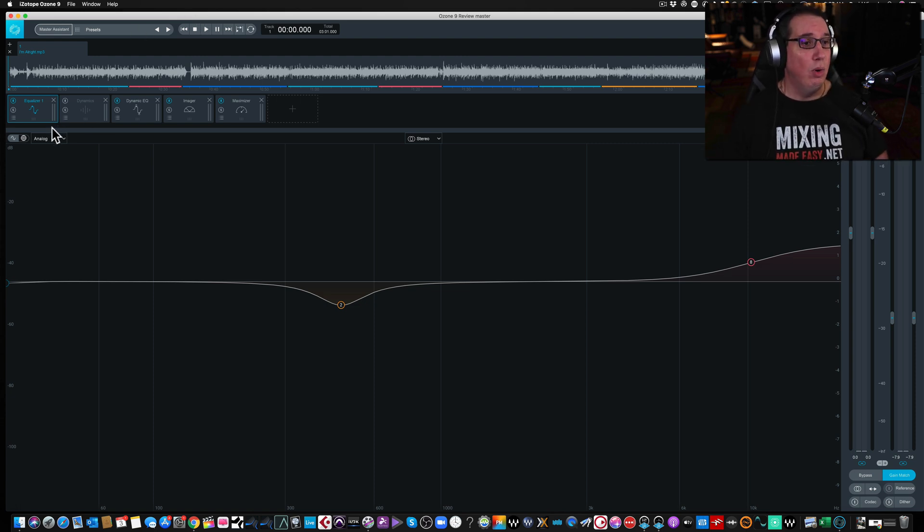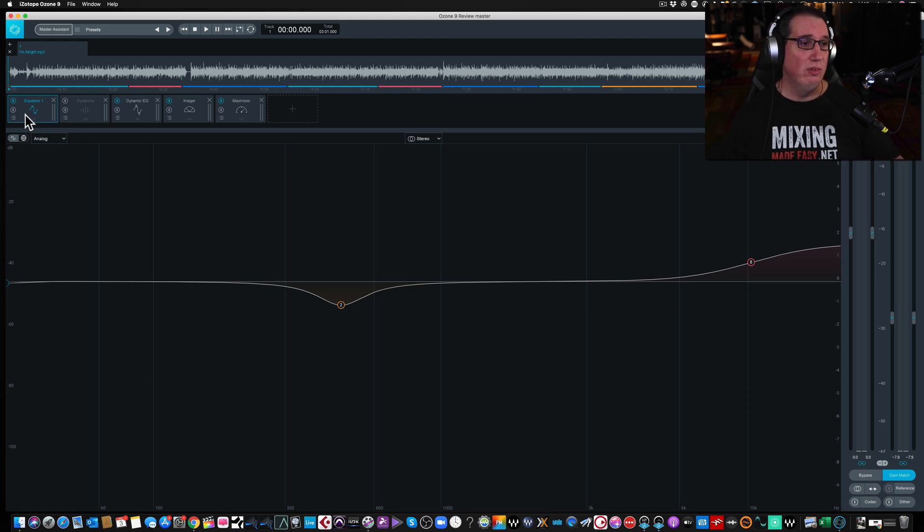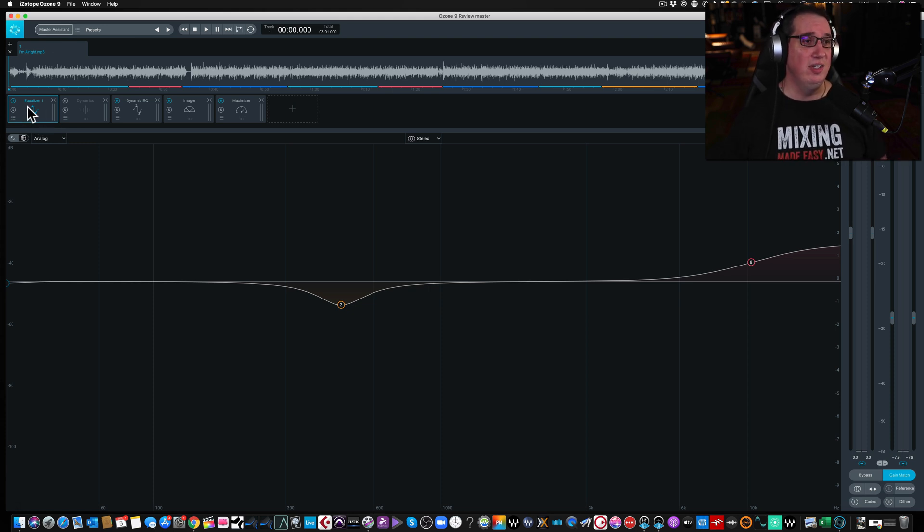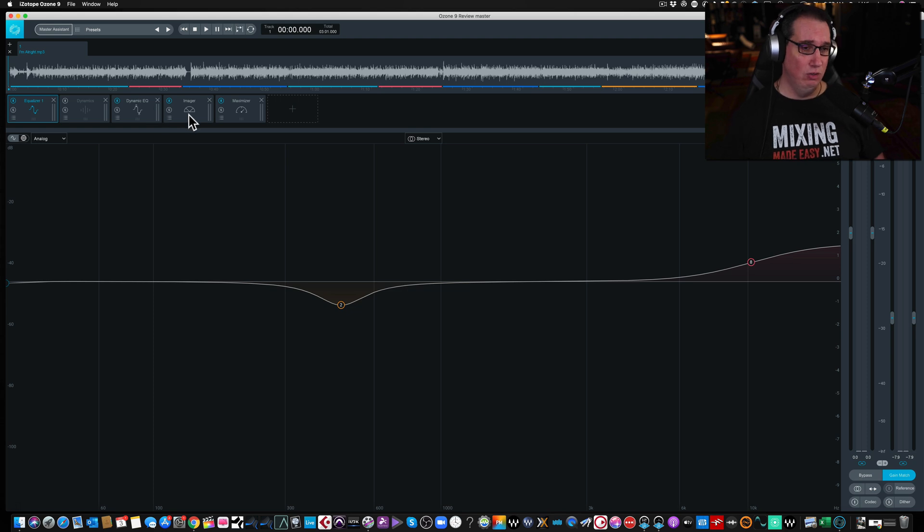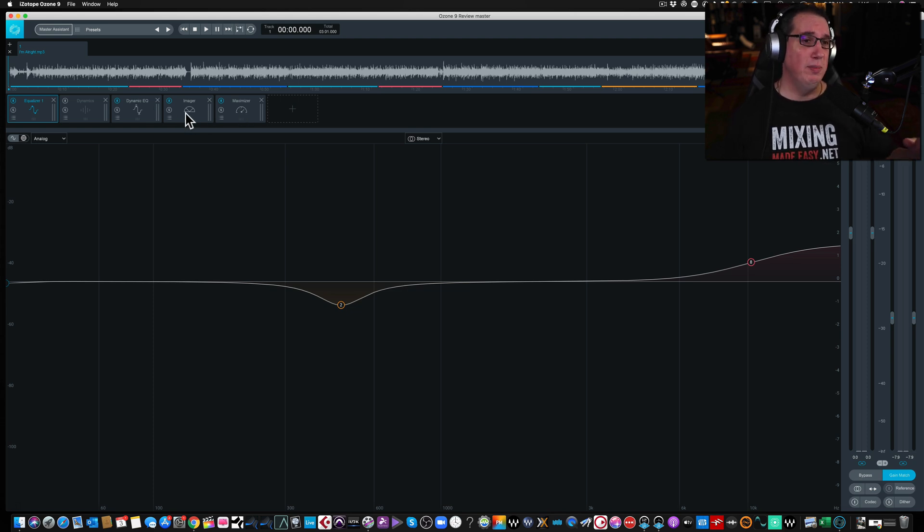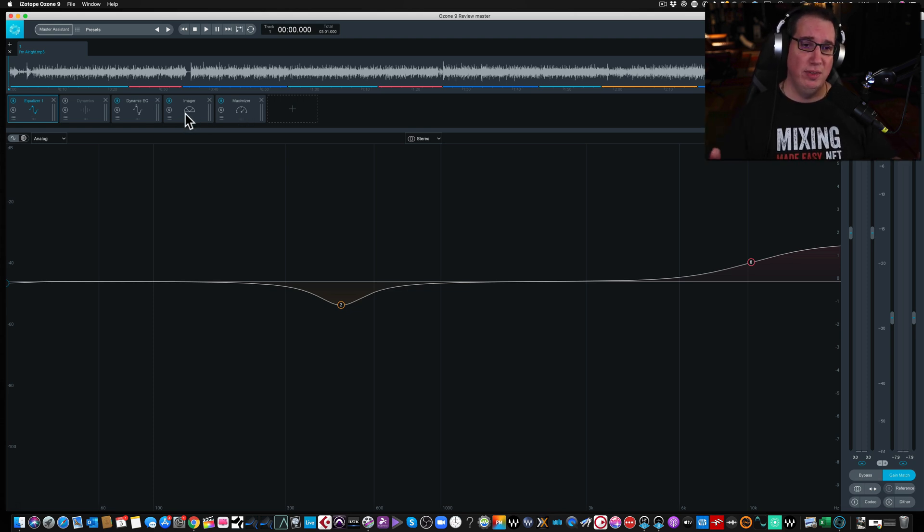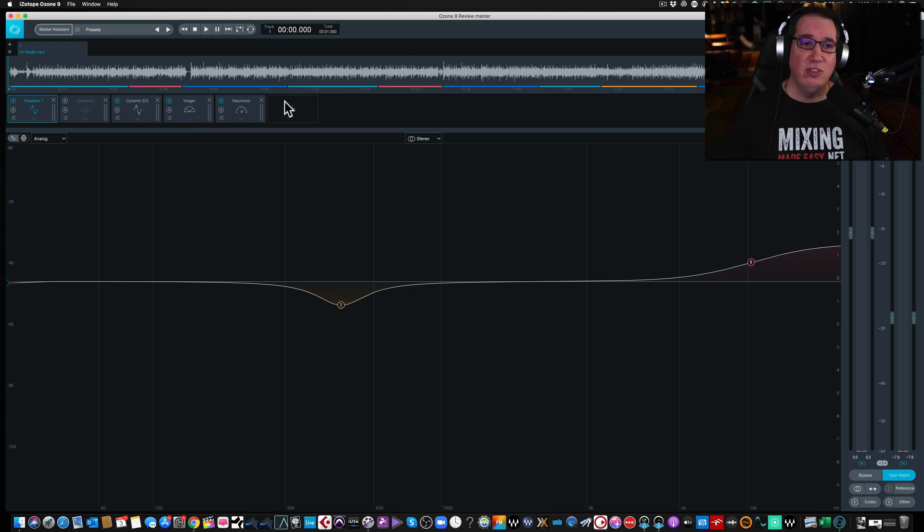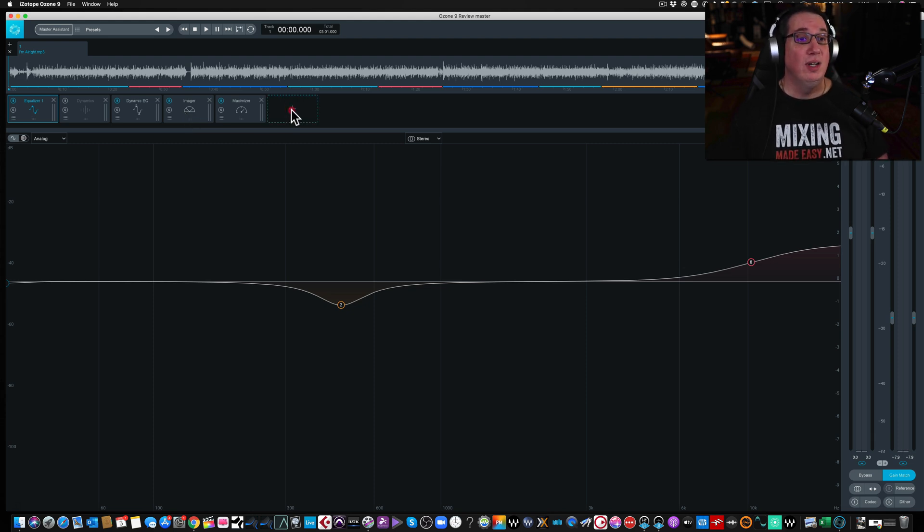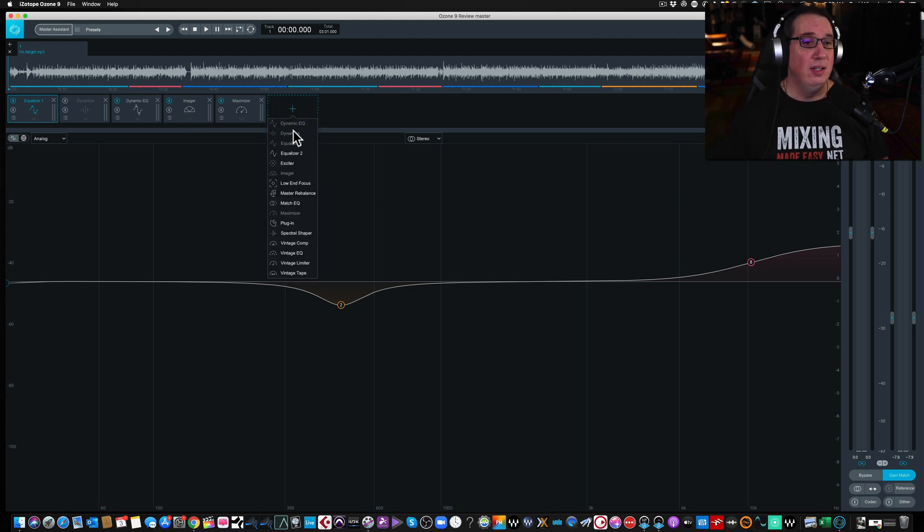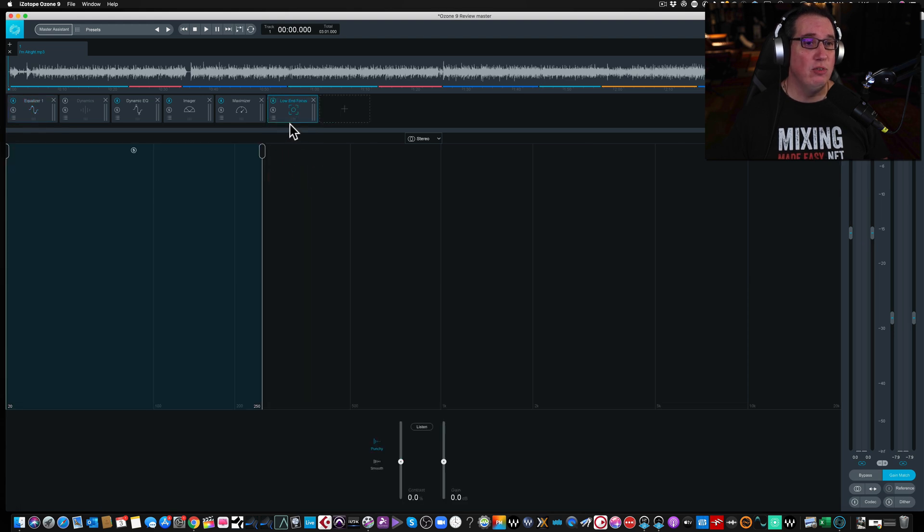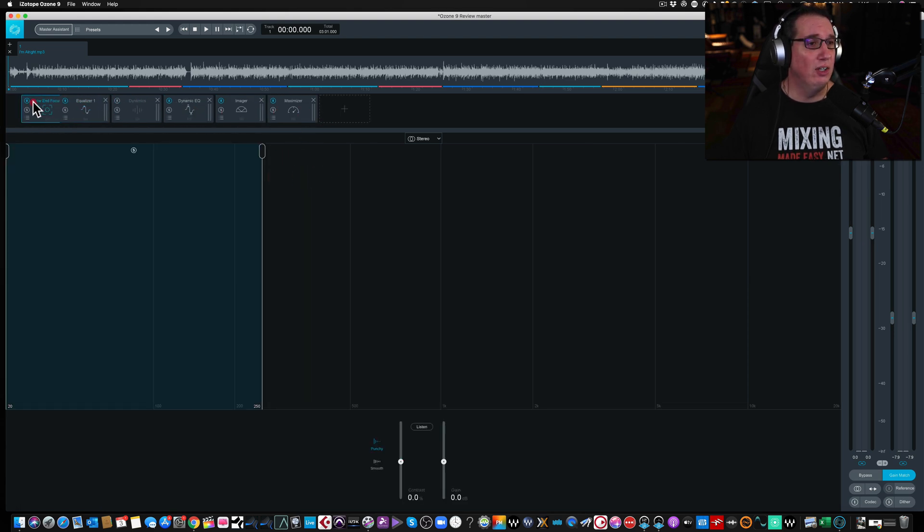So anyway, what we've done so far, if you've watched the last several videos, we used the master assistant, had some EQ, some dynamic EQ. We took a look at the maximizer and the imager to give us some stereo width. Now we're going to add some low end focus. So we're going to click on the plus button. We're going to go to the low end focus module. And again, we're going to move it all the way to the beginning of the chain here.